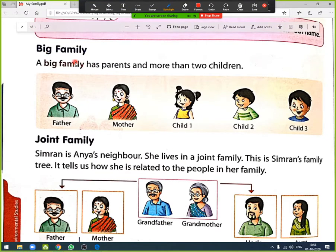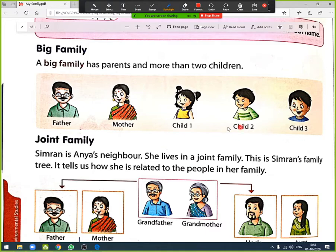A big family has parents and more than two children. Here you can see a big family: first child, second child, third child, and parents. This kind of family is known as a big family.